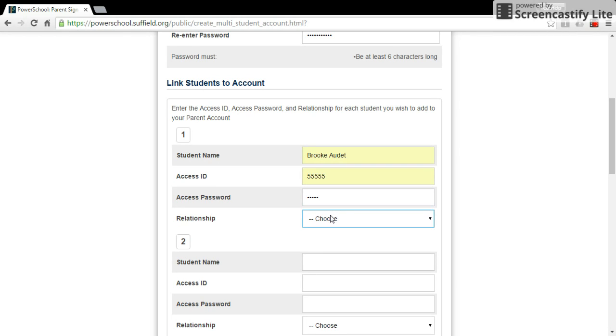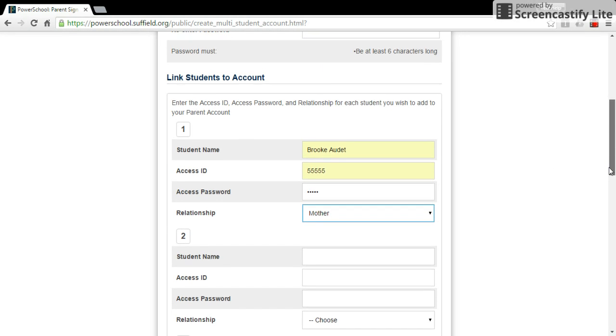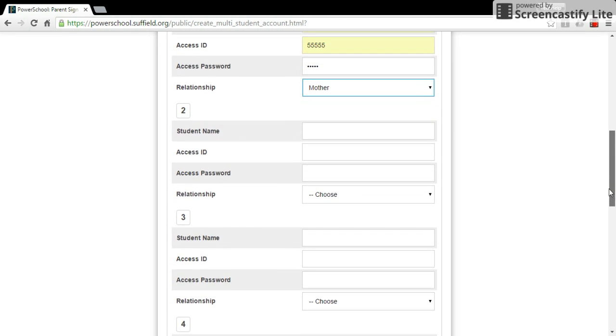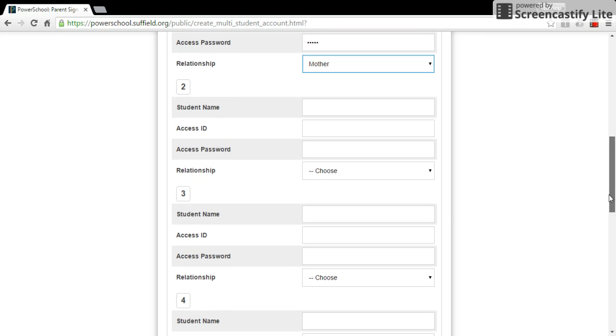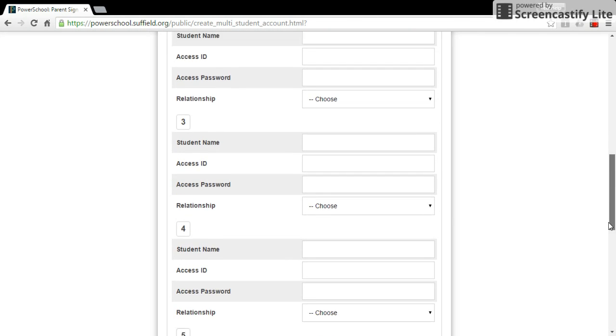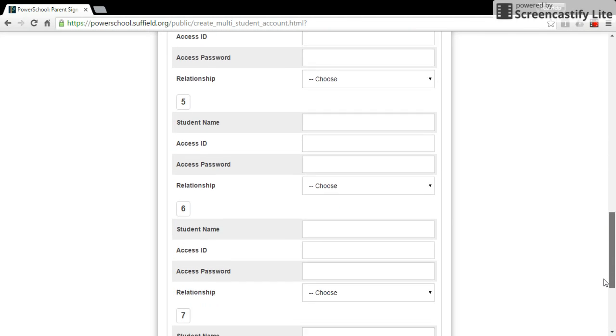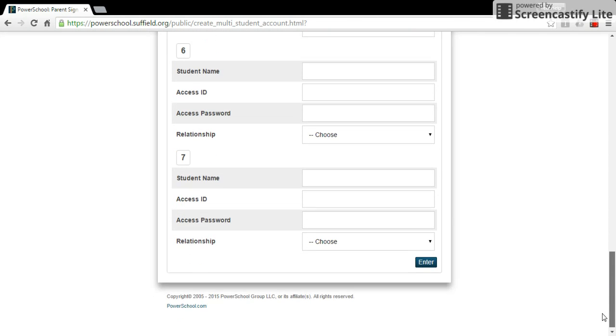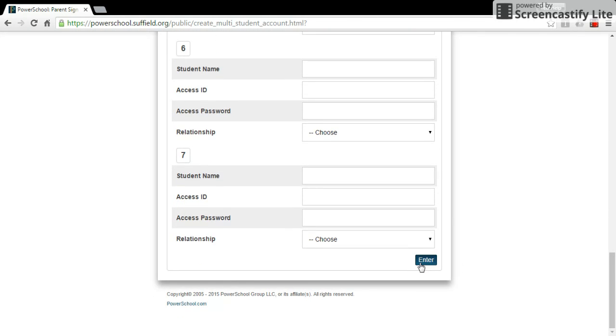Enter in your relationship to that child. And then if you have other students or children, you can enter them here. And then click Enter.